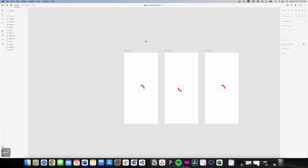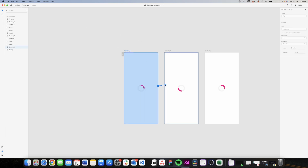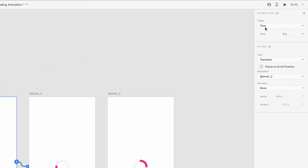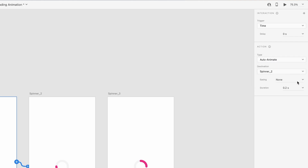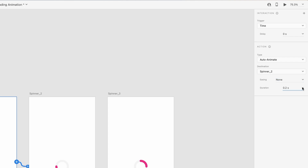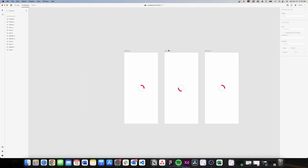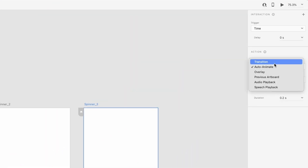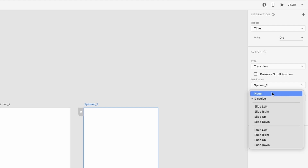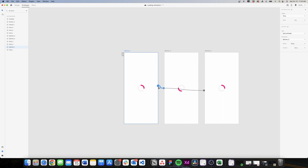Now I need to use the prototype to connect these screens. Spinner one to spinner two — I want the trigger to be time, so I'll change it from tap to time with a delay of zero. Transition I want to be auto animate, easing set to none, and the duration I'll keep at 0.2 seconds. The same for spinner two to spinner three: time, zero, auto animate, none, 0.2 seconds. Then from spinner three back to spinner one, I'll change the transition from dissolve to none.